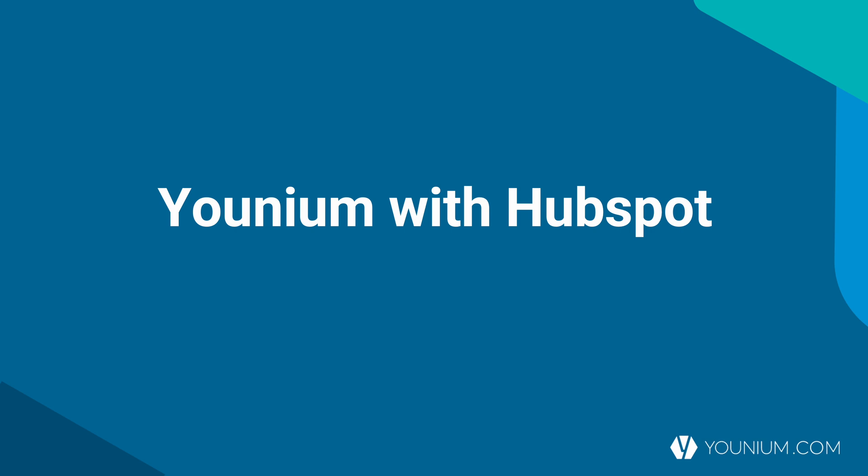I work as head of product at Younium. In today's webinar we will go through Younium together with HubSpot and show you a live integration with a live demo.